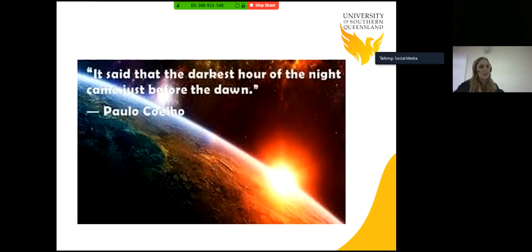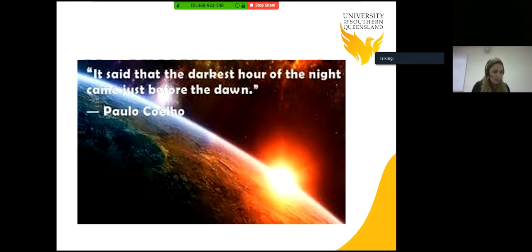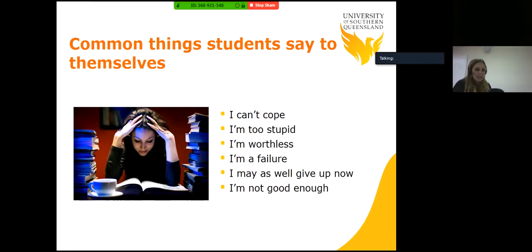During that shade or darkness, it can be very challenging to move forward in a meaningful way. What tapping into our values and goals does is allows us to do just that — to move through the darkest hour of the night and into the dawn. Common thoughts that can come up include: I can't cope, I'm too stupid, I'm worthless, I'm a failure, I may as well give up now. What underlies all of these thoughts is the belief that I'm not good enough. We need to look at why our mind tells us these things and what we can do to become unstuck from this style of thinking.